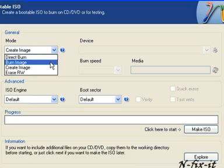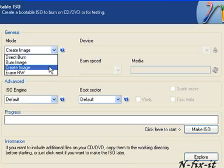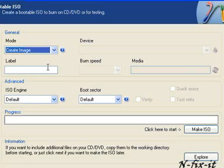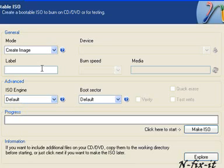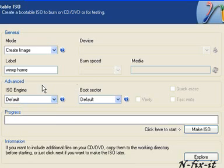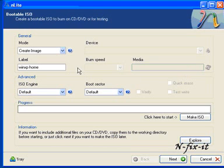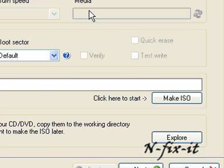You can create a label. Here we put WinXP Home because it's Home Edition. We'll leave the ISO engine as default. The burn speed—since it's an image, many of these options aren't available to change. The boot sector is default. Then it says click here to start. You click here to make the ISO.